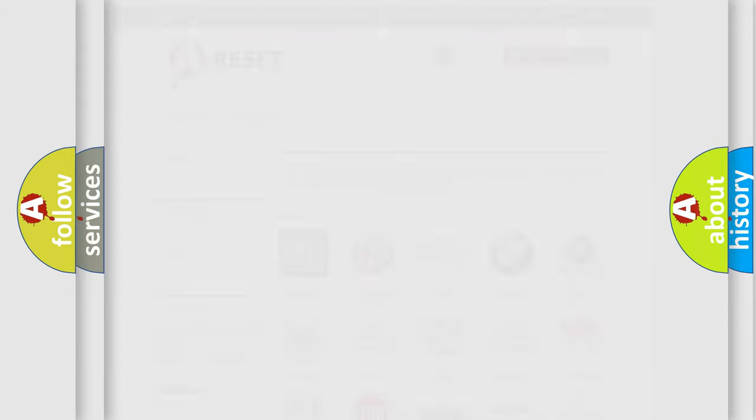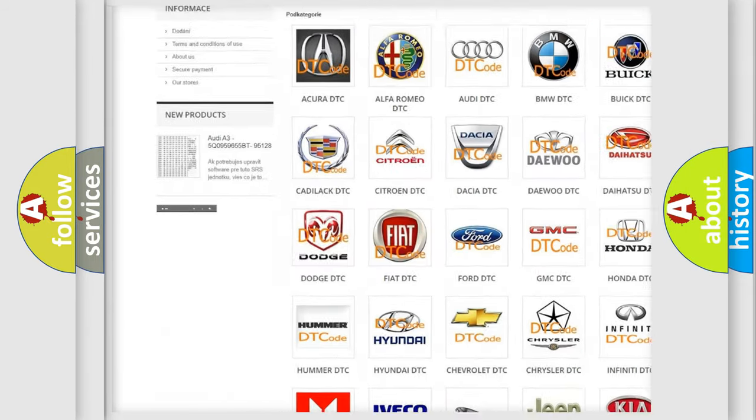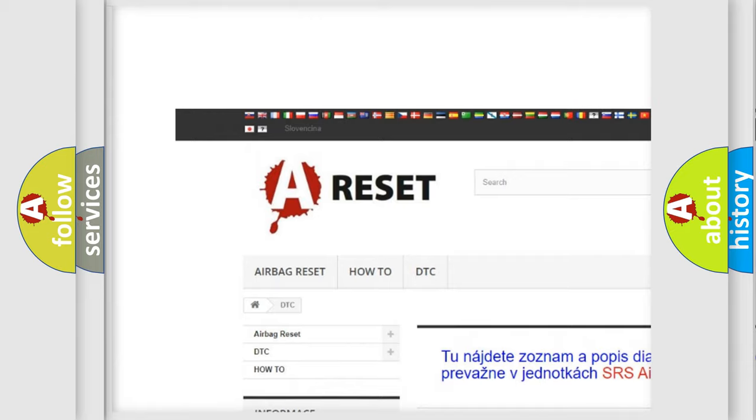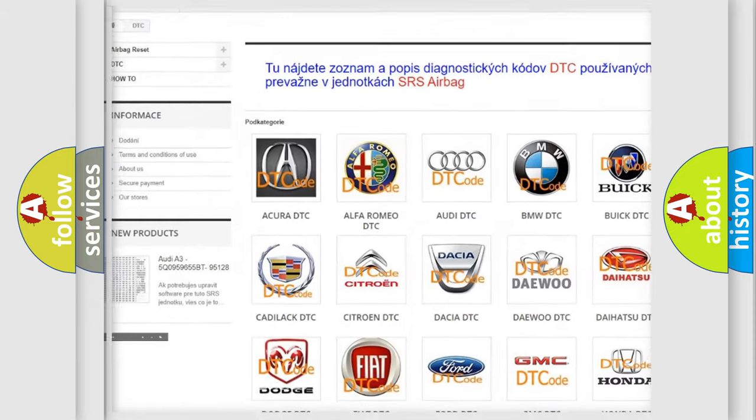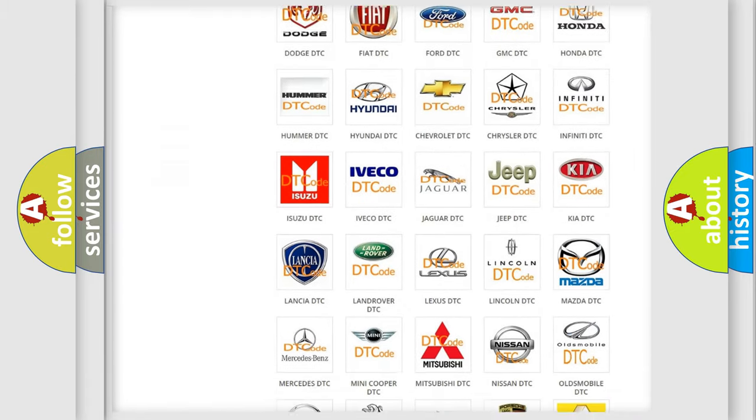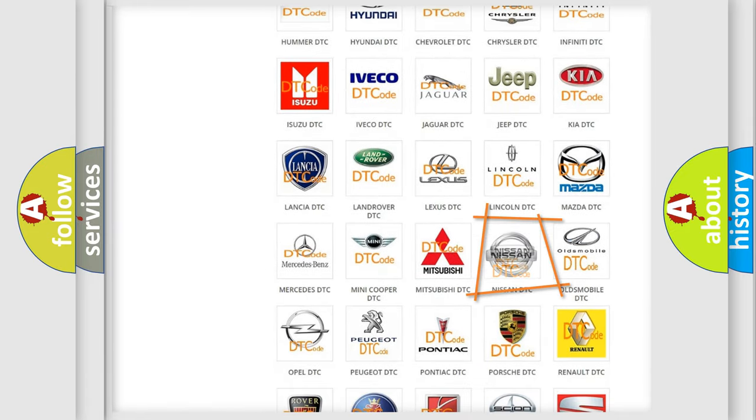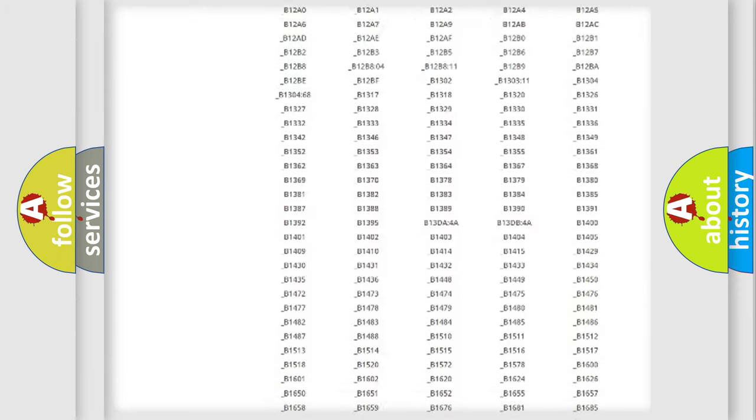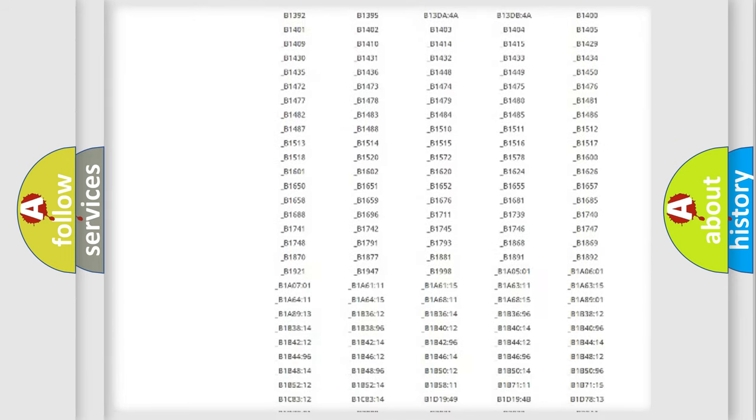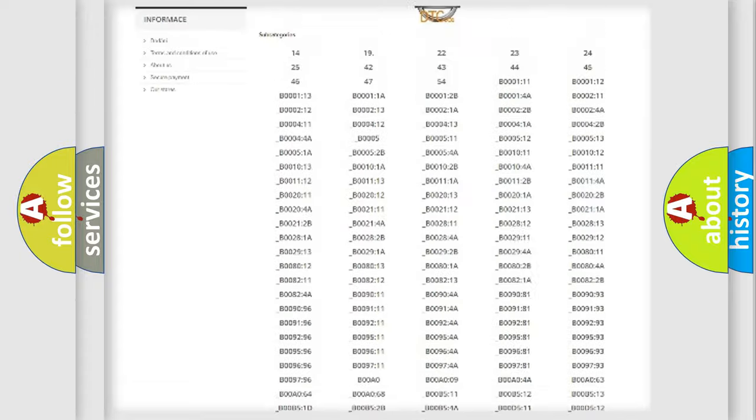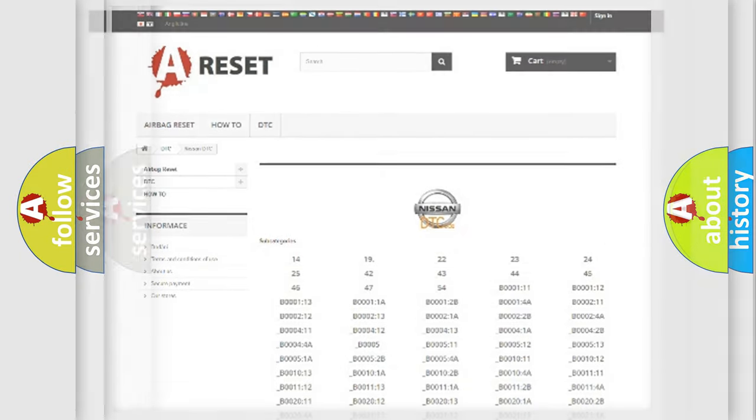Our website airbagreset.sk produces useful videos for you. You do not have to go through the OBD2 protocol anymore to know how to troubleshoot any car breakdown. You will find all the diagnostic codes that can be diagnosed in Nissan vehicles, and many other useful things.